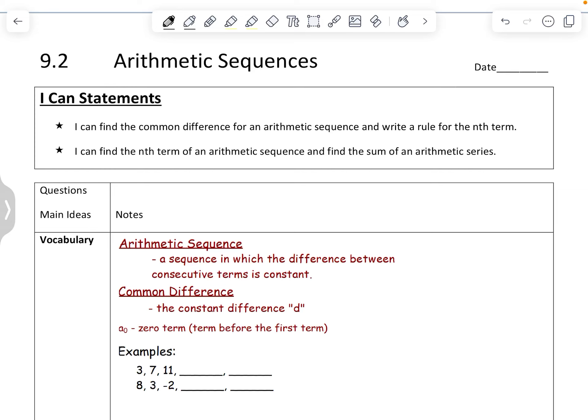Ms. Anderson here. Today we're going to talk about arithmetic sequences. Our goal is to find the common difference and be able to write a rule for an arithmetic sequence.